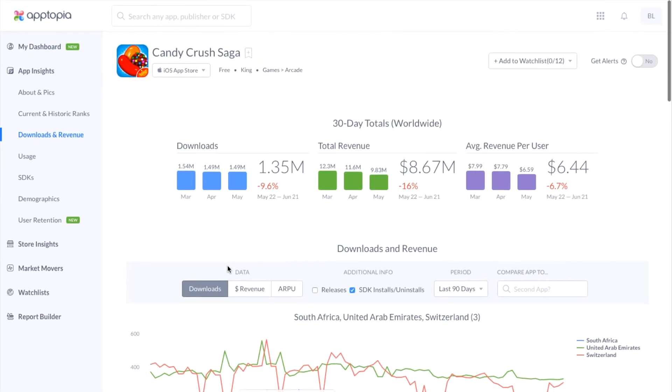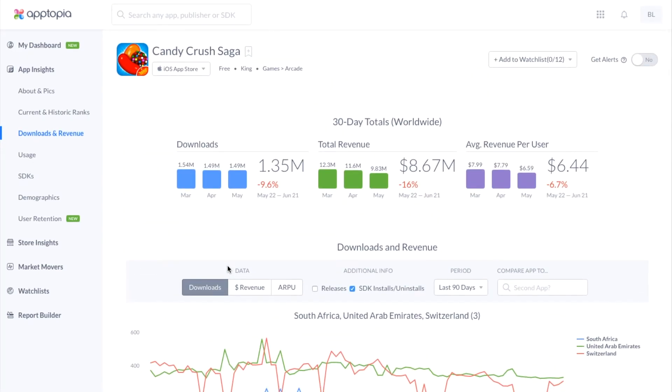Again, this is the Downloads and Revenue page. If you have any further questions, please email success@apptopia.com. Thank you.